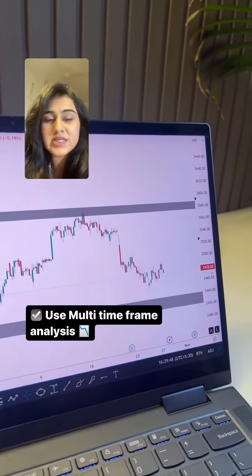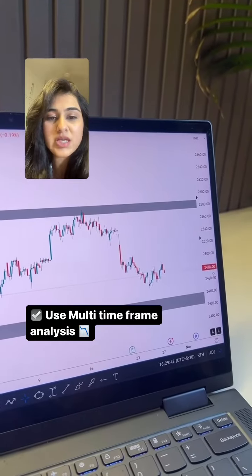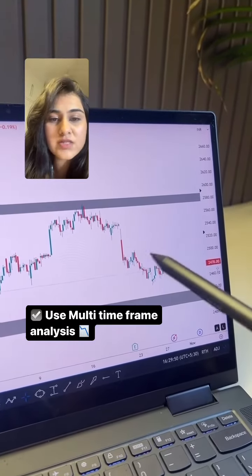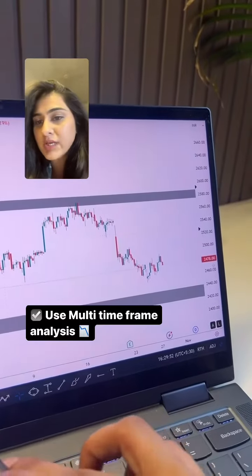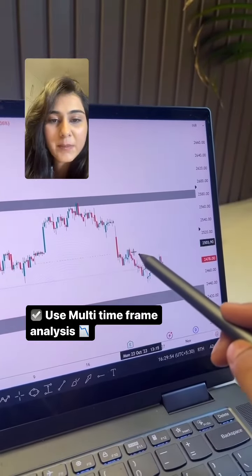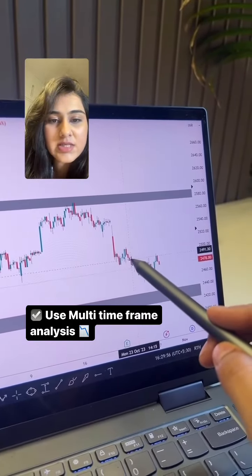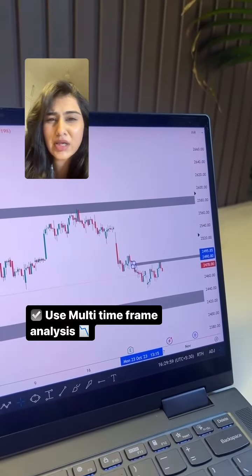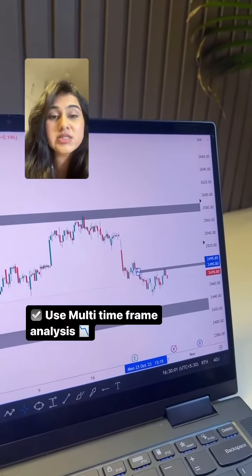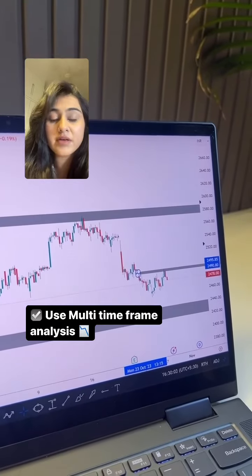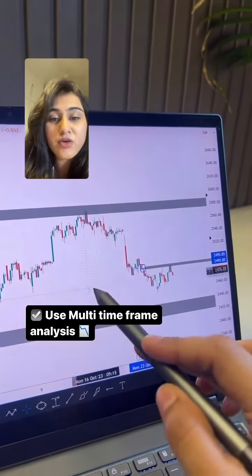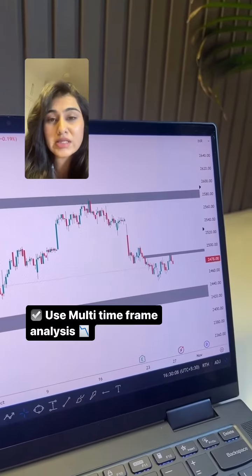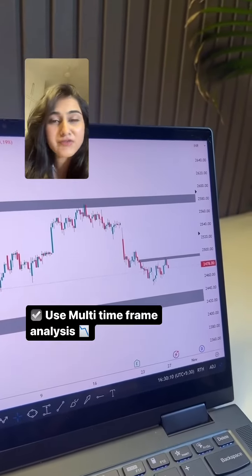On a big time frame, like we have drawn the zones on daily, after that shift to a smaller time frame. You can mark those levels which the price respects 2-3 times. Like here, there is a 2500 level — it seems like a very good level. You can mark this, and it might help you in taking some very important entry decisions. Not because it's 2500, but because this level can provide a very good risk-to-reward ratio in this area. So you need to do multi-time frame analysis.